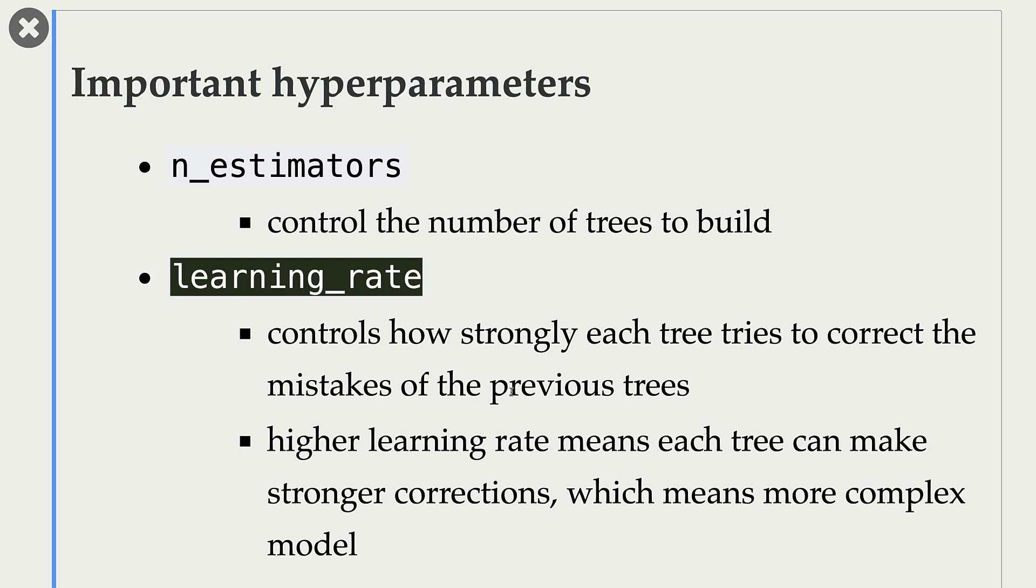Higher learning rate means each tree can make stronger corrections, which means more complex model.